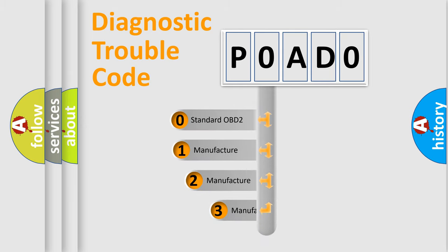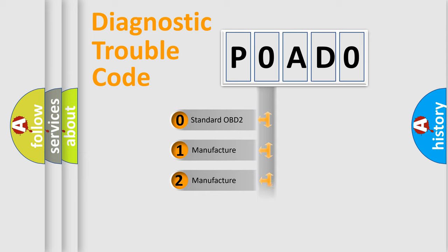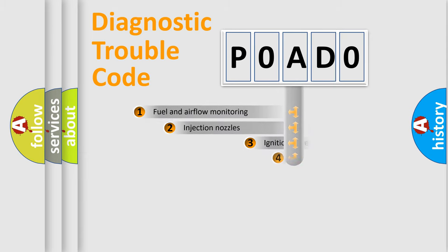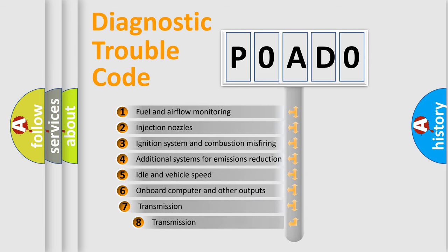If the second character is expressed as zero, it is a standardized error. In the case of numbers 1, 2, or 3, it is a more precise expression of the car-specific error.